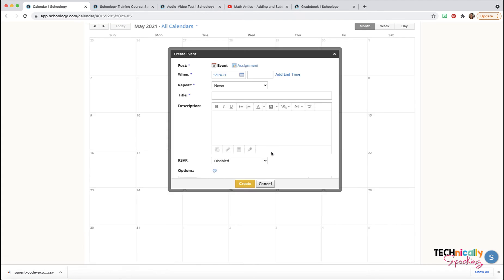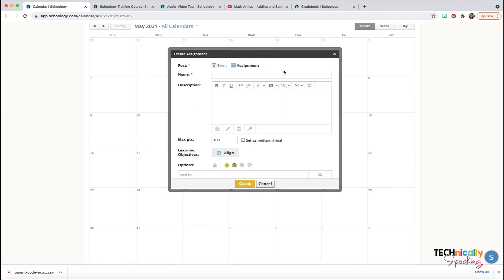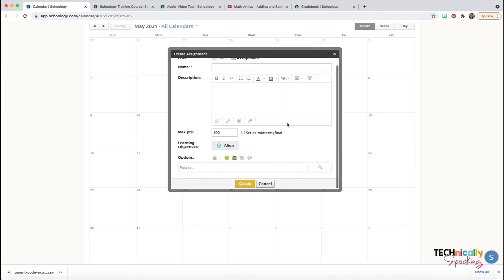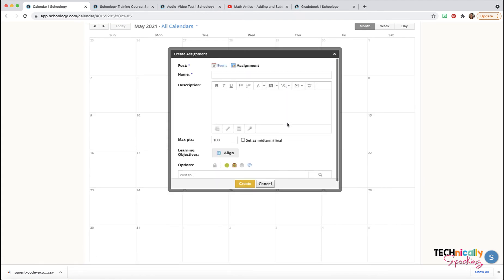Now if I click on that plus and do an assignment, it's going to look just like what the assignment looks like when you're in a course.